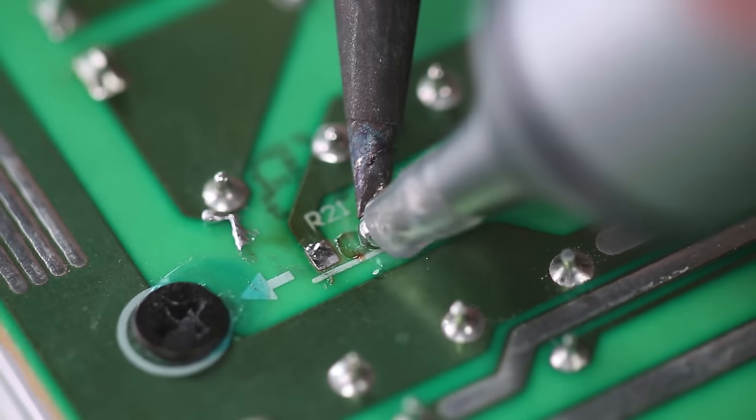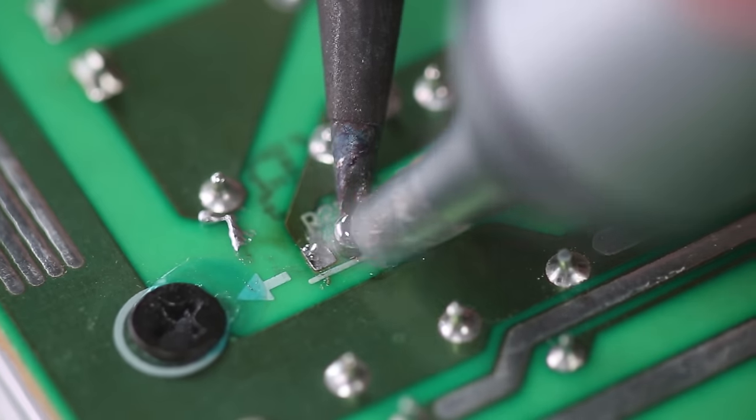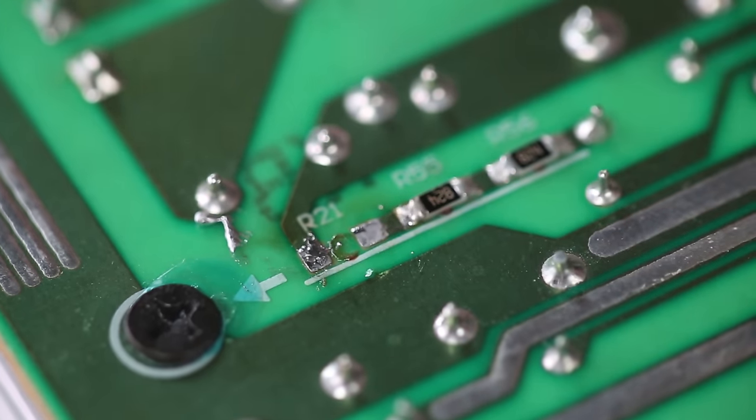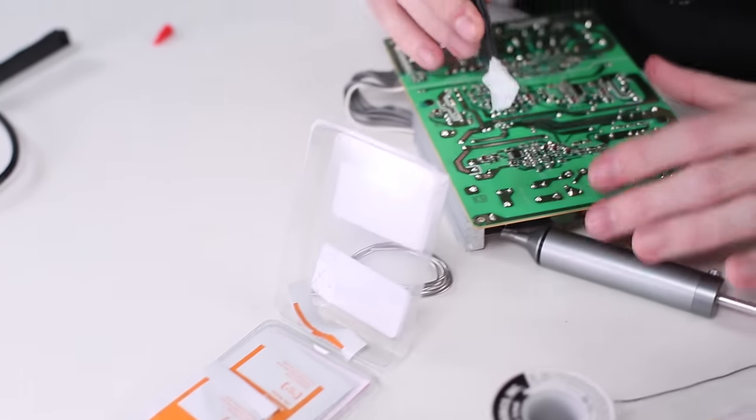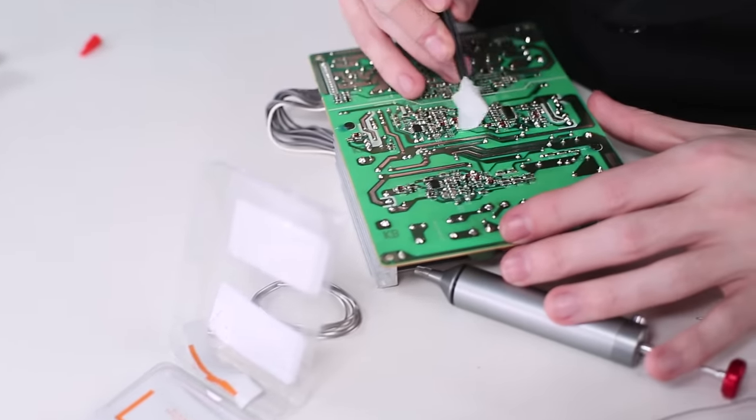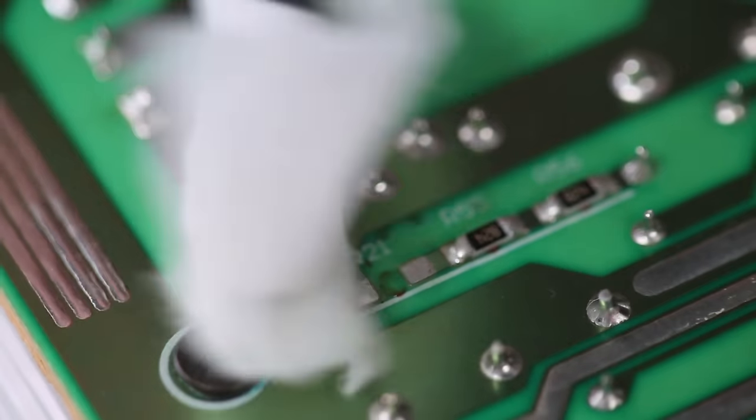Then use a solder sucker or wick to remove the excess. And finally, get the pads nice and clean with a bit of alcohol.